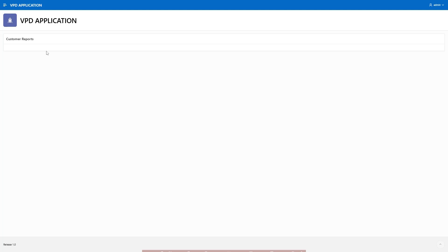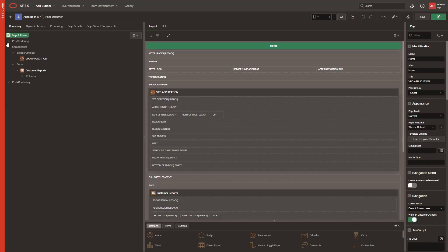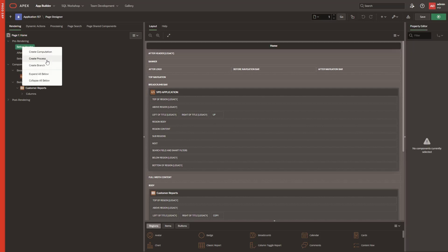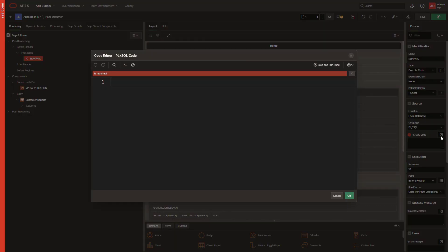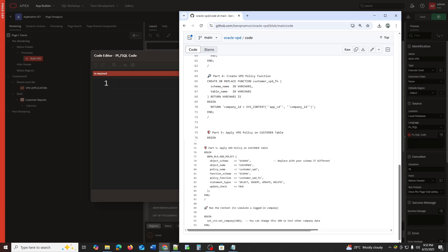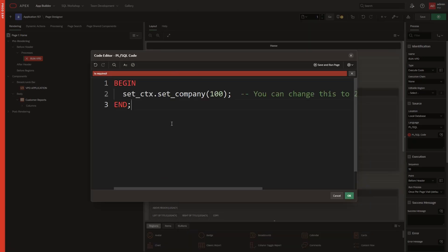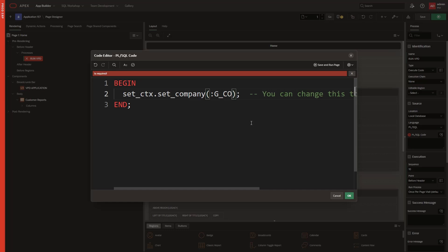So now I need to run the VPD context within the page to make the data visible. First, I will click on Pre-Rendering, then under Before Header I will create a process. Now I will add the VPD context code inside the process. Here, instead of the static value 100, I will set the Global Company item — I will use G_Company instead.